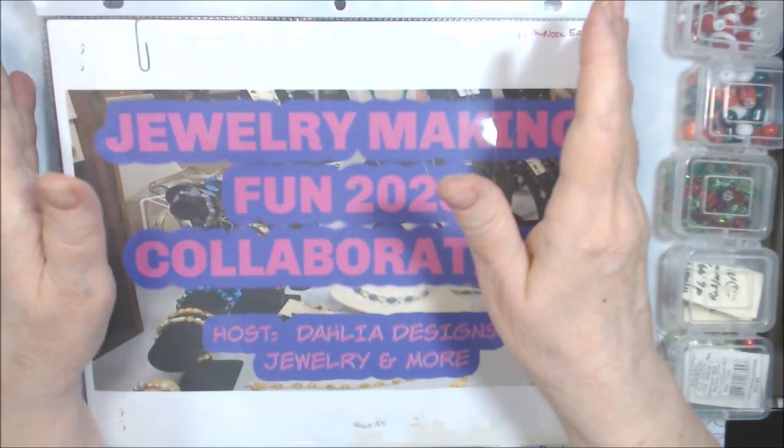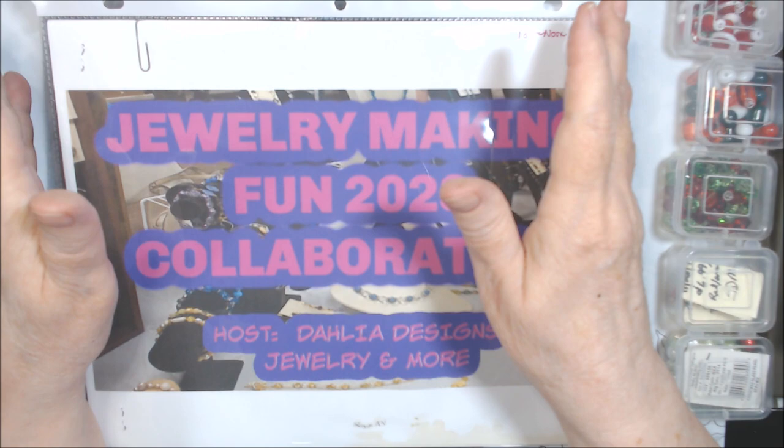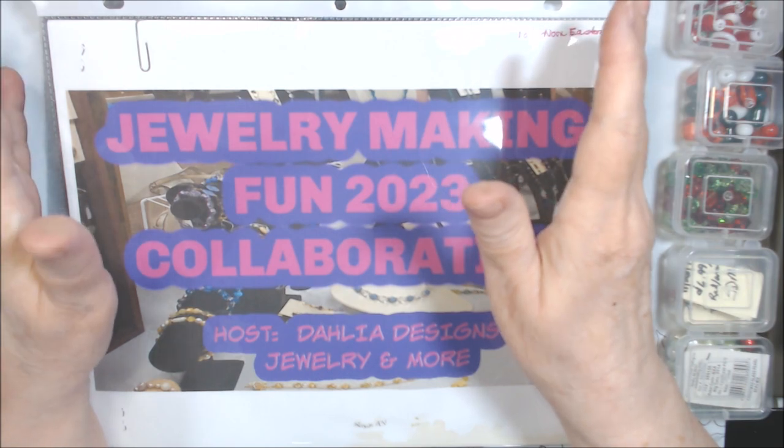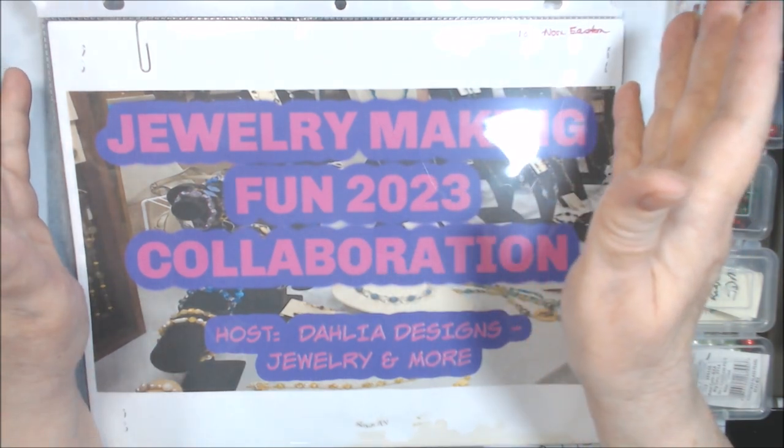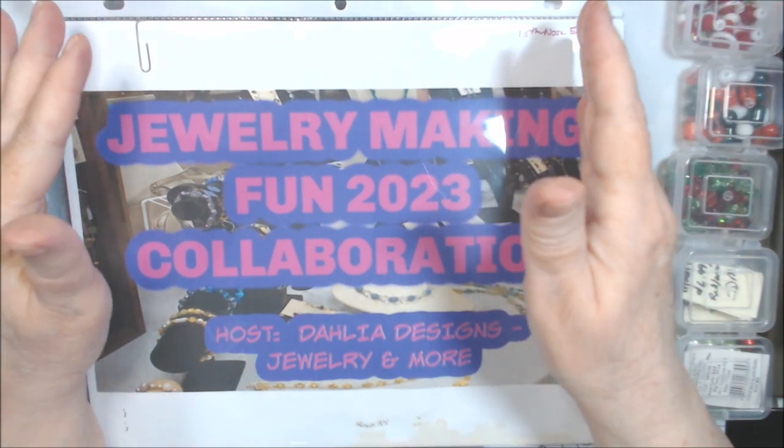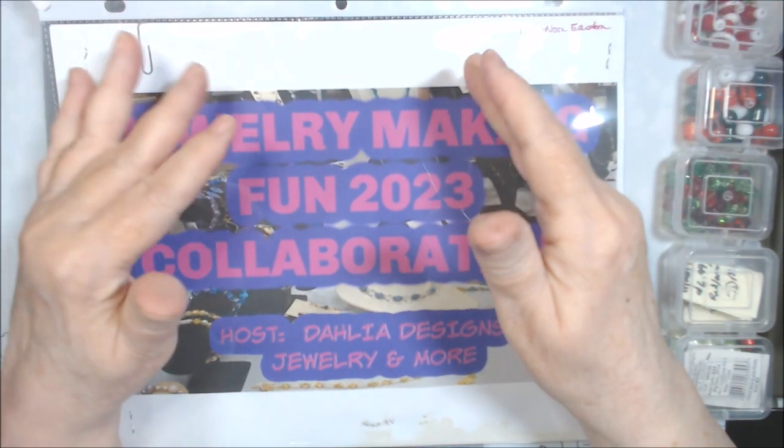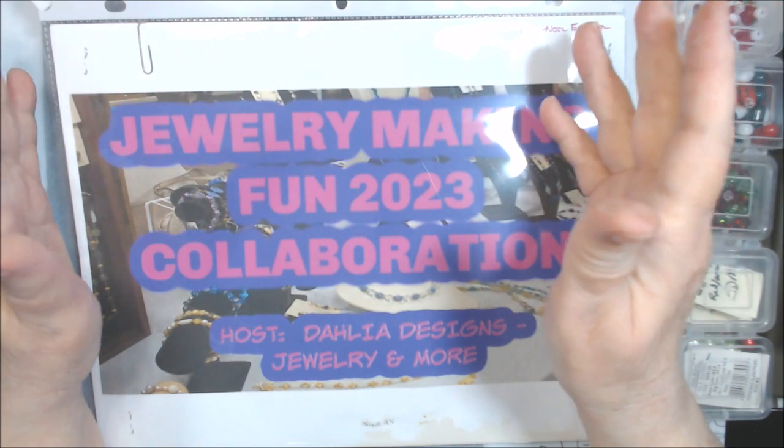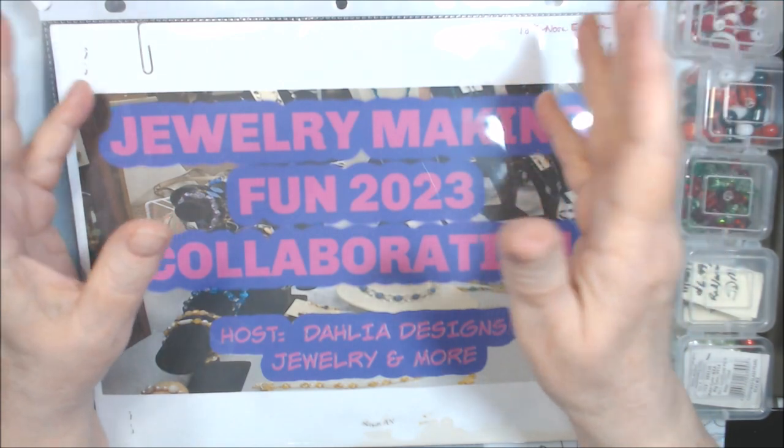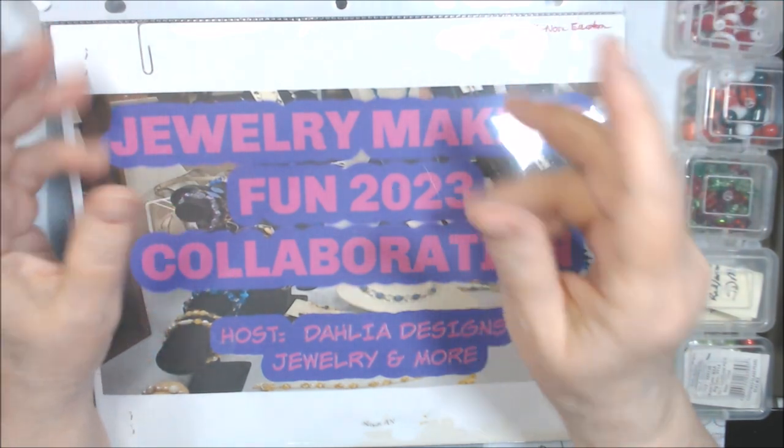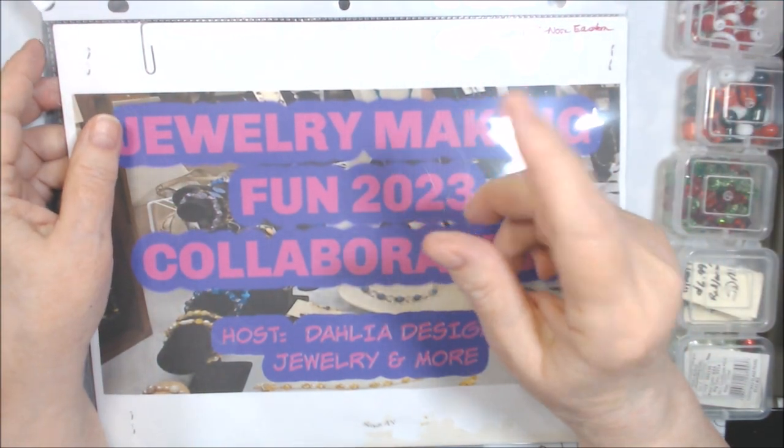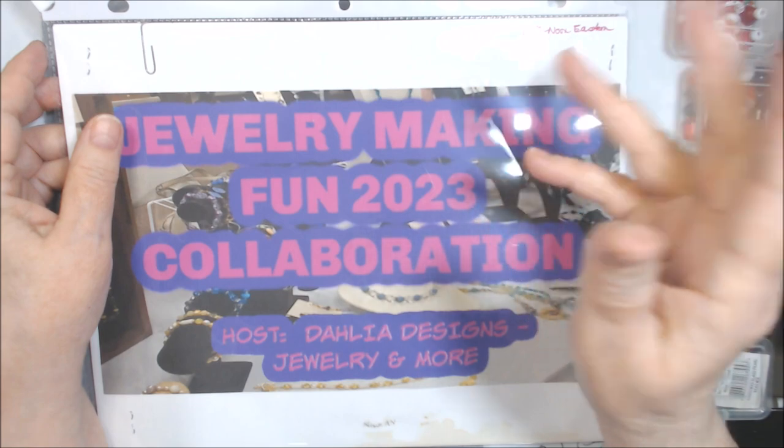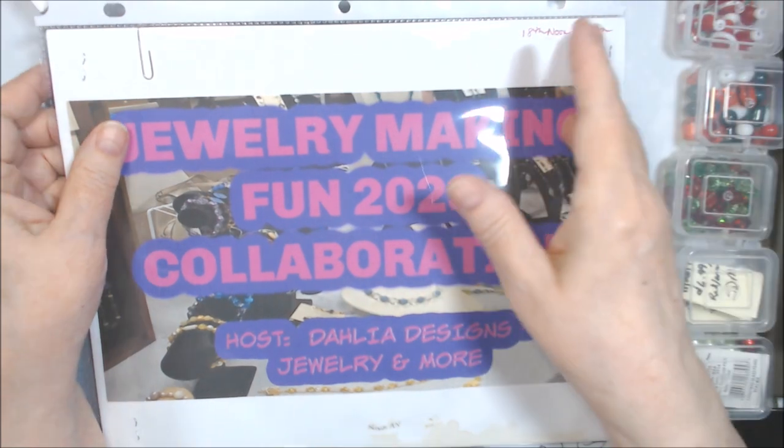So every month we have required color combinations. It can be one, like all blues, or it can be multiple ones that I spell. It's multiple this time. And then we have two optional challenges.